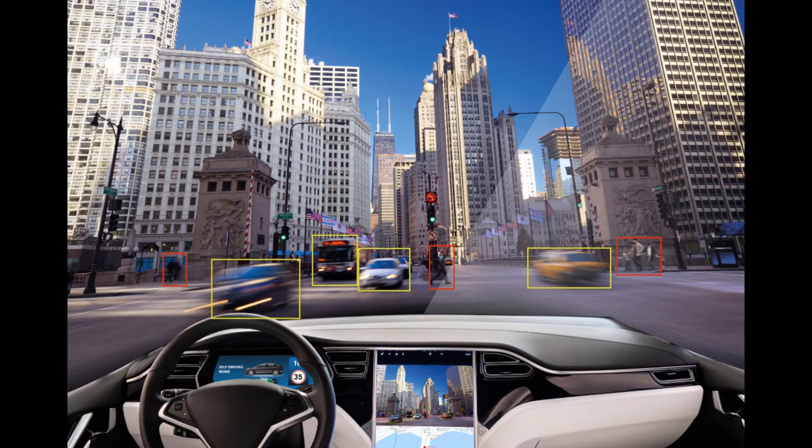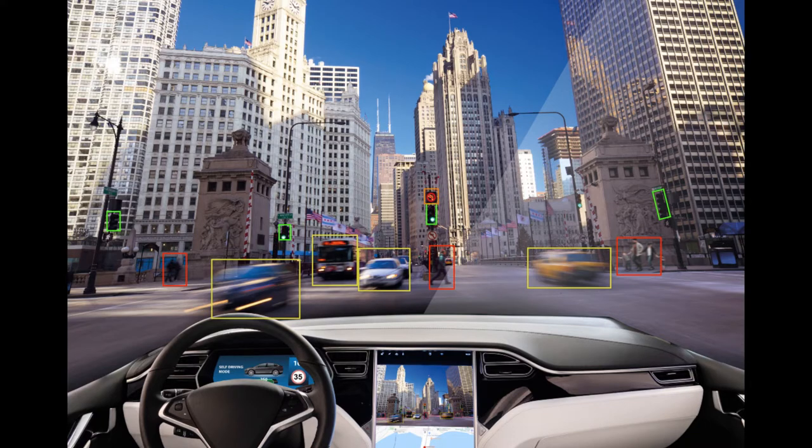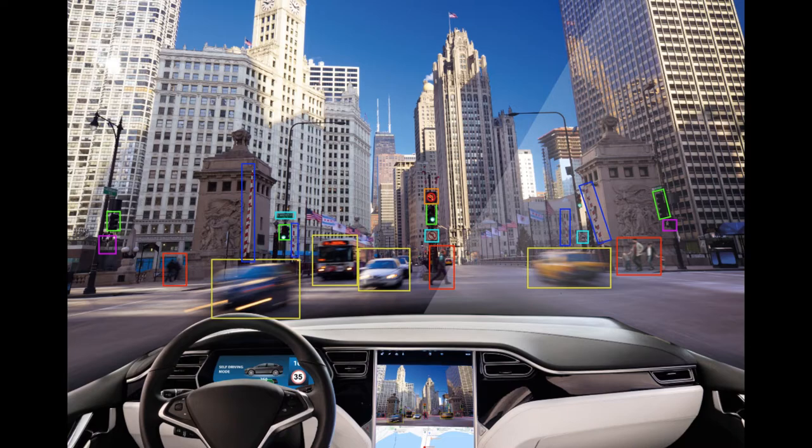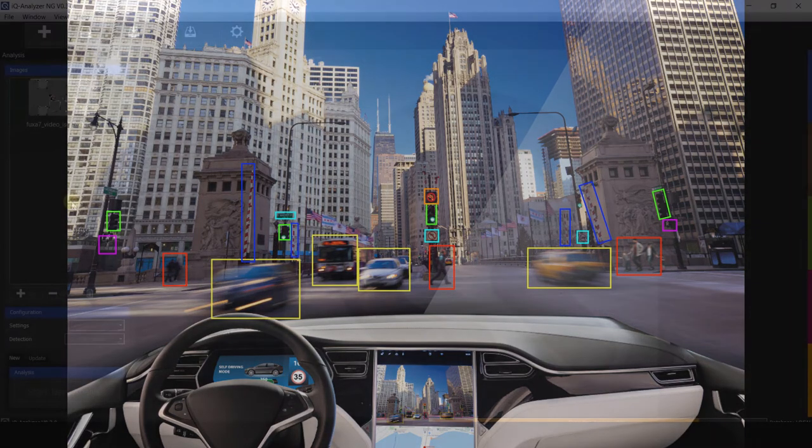We also understand that in various testing environments, for example the automotive environment shown here, certain camera test specifications are required that traditional charts may not cover.